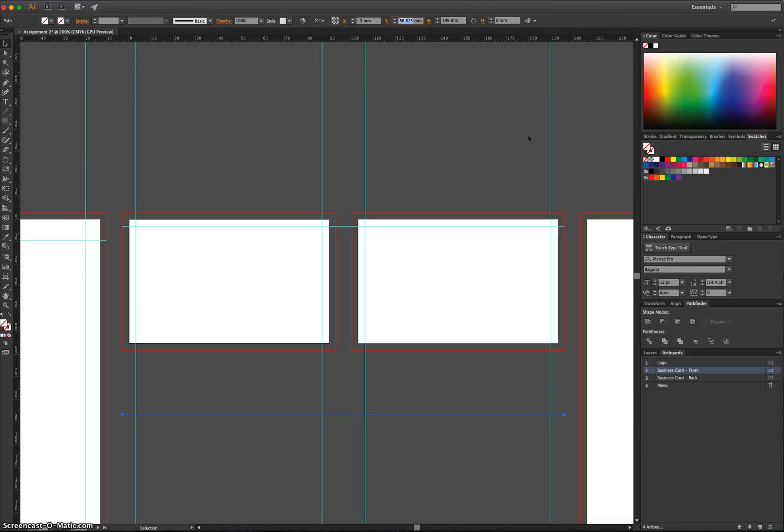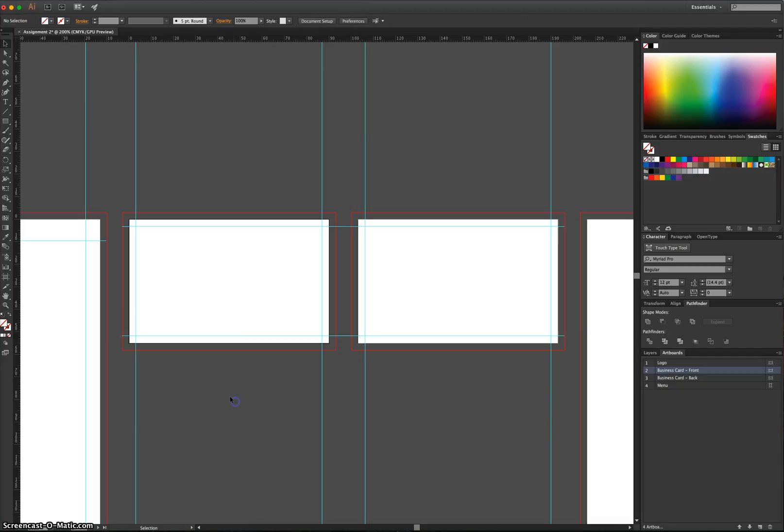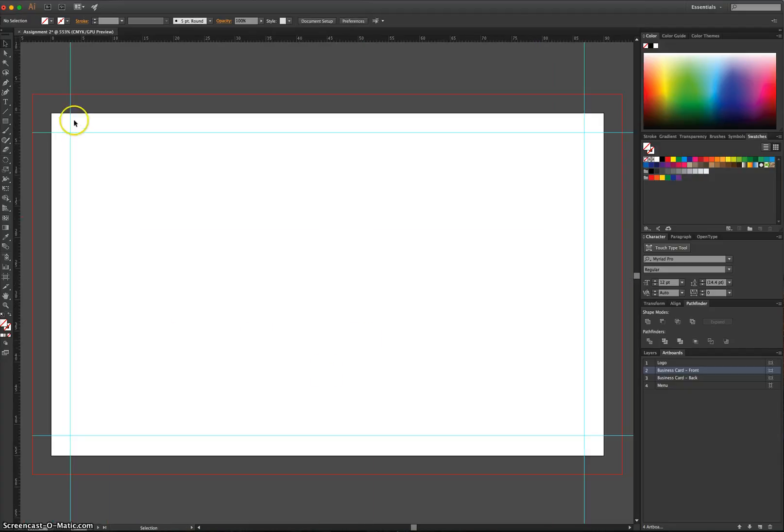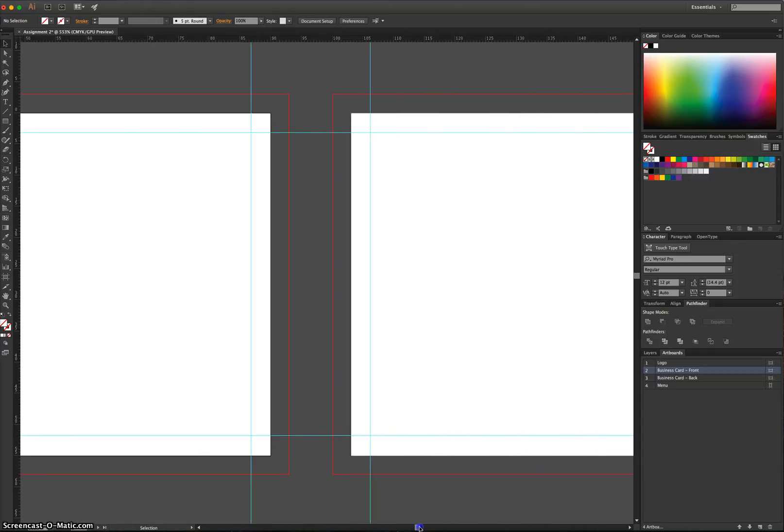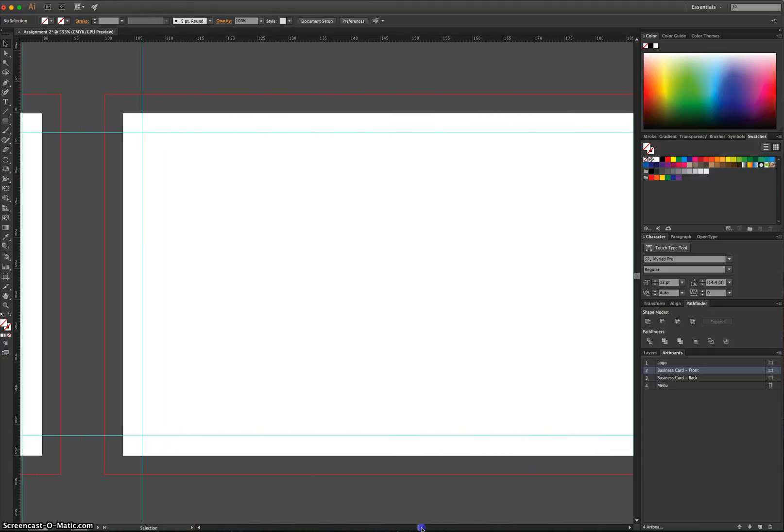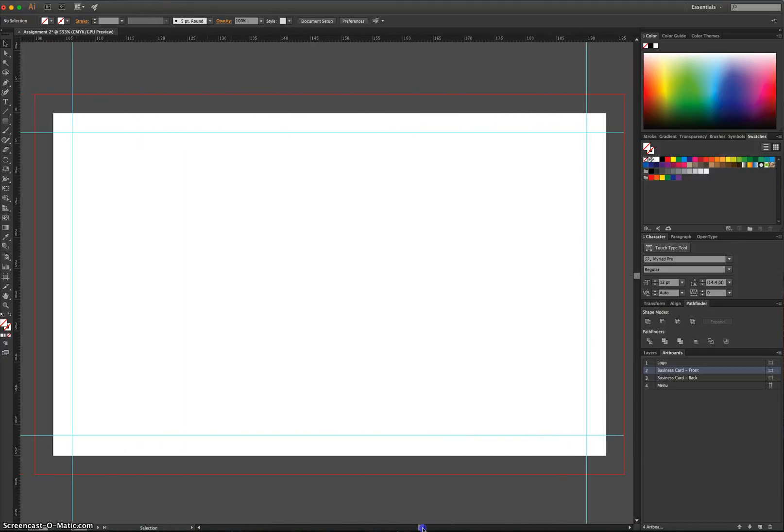It's not 90 millimetres. It's 55 millimetres height. My bad. 55 minus 3.175. There we go. So we've got our guides in now on our business card front. If we go across, we've got our guides on our business card back as well.